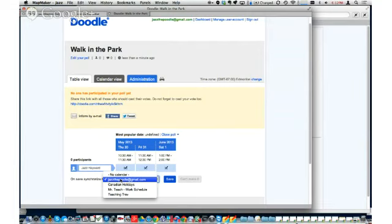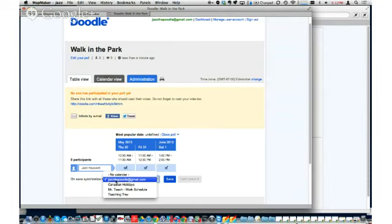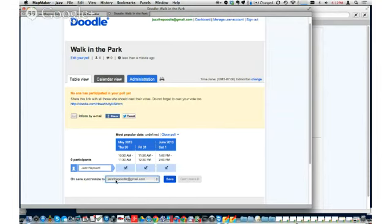For someone who uses a lot of Google Plus events, you might not want it added automatically to your calendar, so you could just select no calendar. You started this whole process inside Doodle, right — not inside Google Calendar? Doodle happened to be able to see what you had blocked off in Google Calendar as unavailable. That's correct.